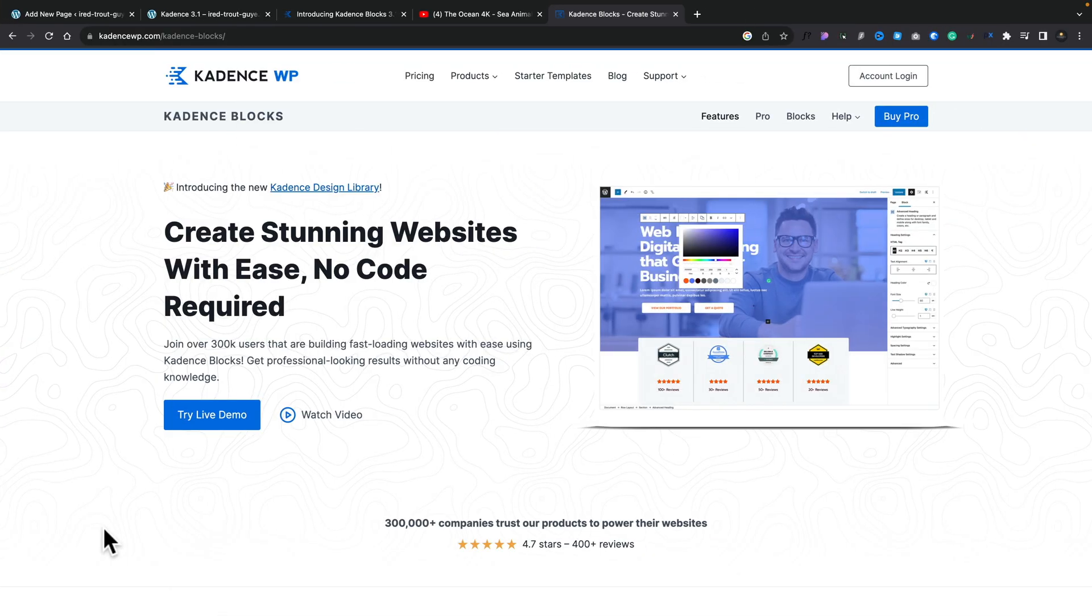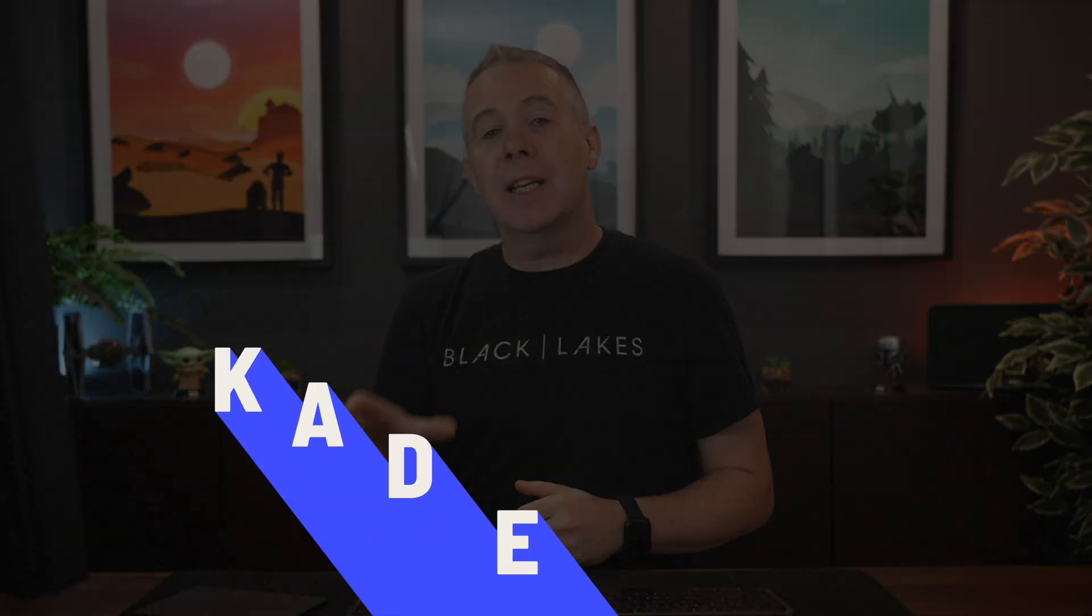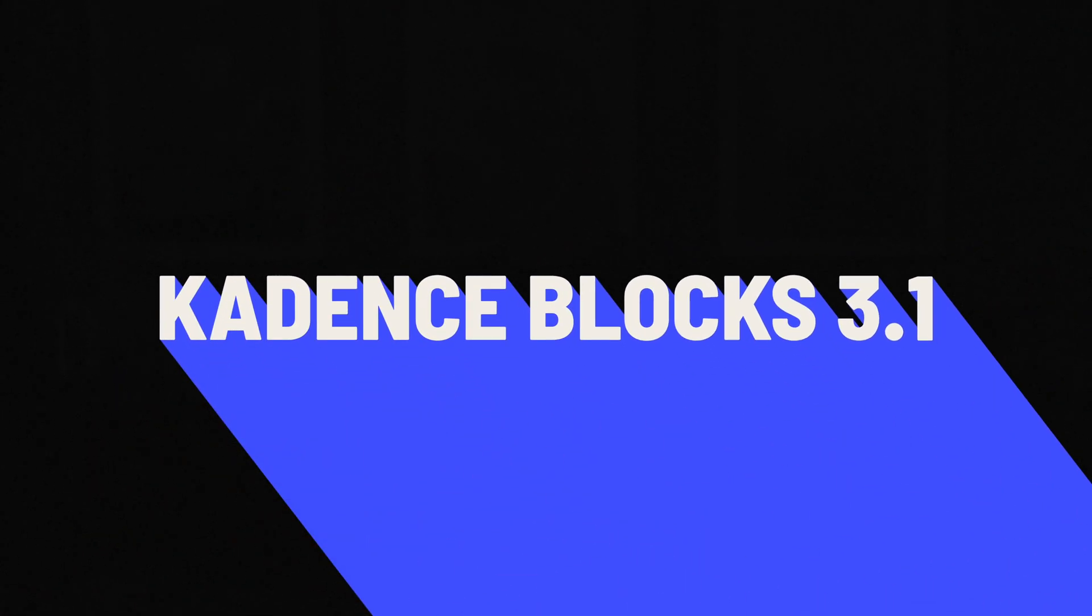Now when it comes to working with block plugins, there's only a couple that I actually want to use and one of those is Cadence Blocks. I've been using it for quite a while. Now I only use the free version and today we're going to take a look at what's been included in 3.1, the latest update to Cadence Blocks free.